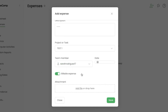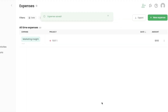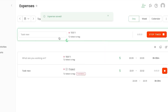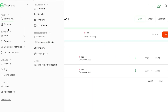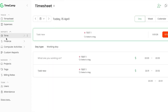Select the team member — I'll choose the one we just invited. You can set whether it's billable or not — I'll select Billable. You can also attach a file. Click Save and a brand new expense is created with the specified amount.